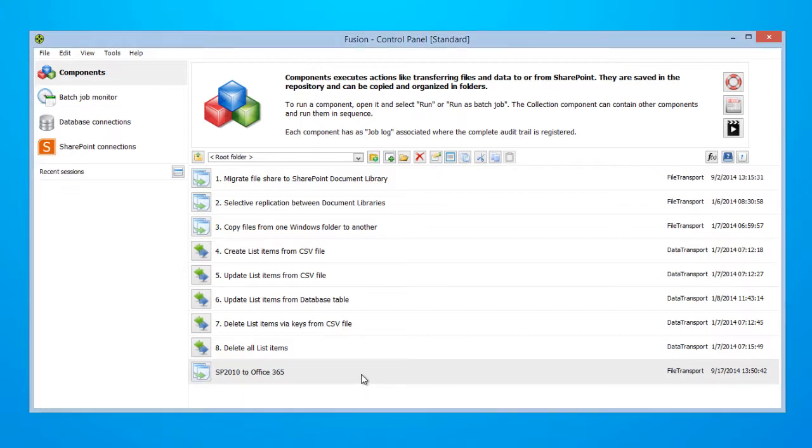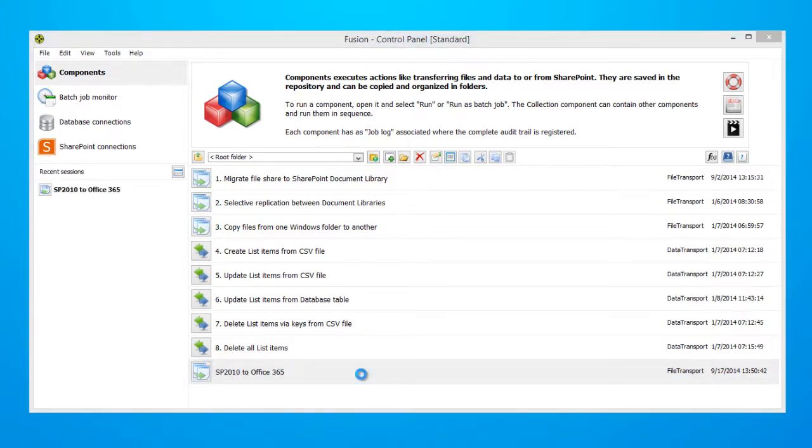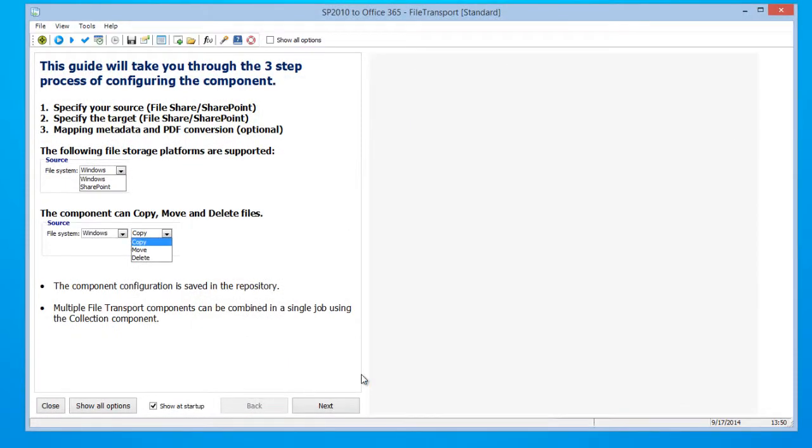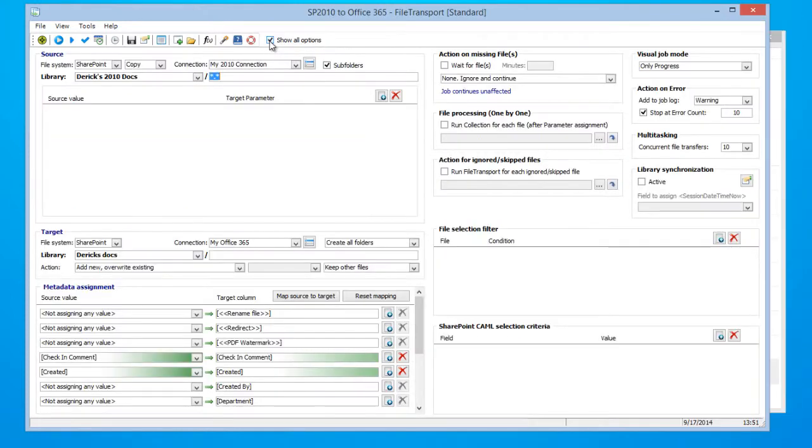Double click your created component and unselect Show at startup. Now what we're going to do is click Show all options and what that will do is remove the Fusion guide and allow us to see all options available to us for synchronization.